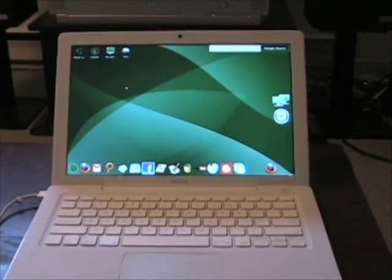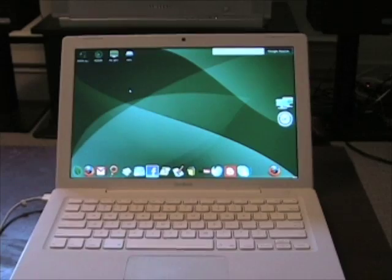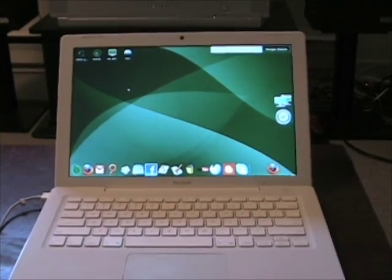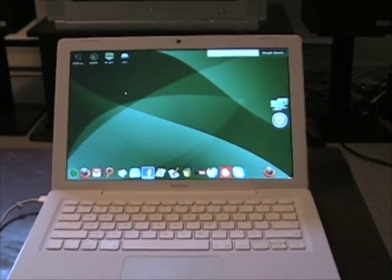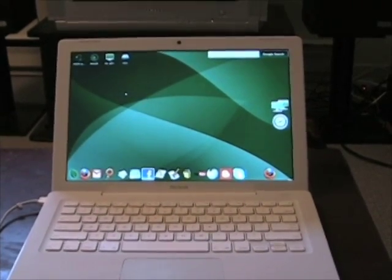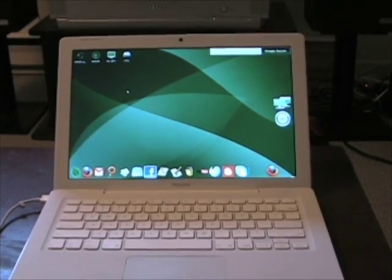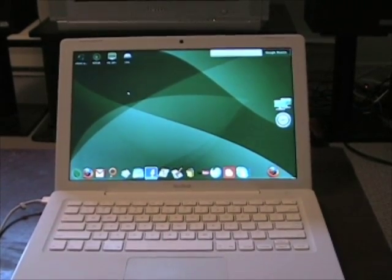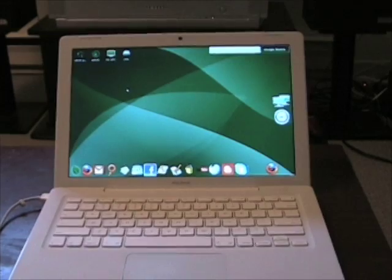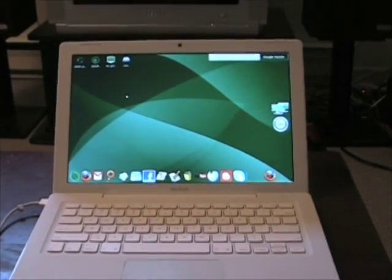But previously on Gutsy Gibbon straight live CD I got the wifi working with MadWifi which isn't too difficult.